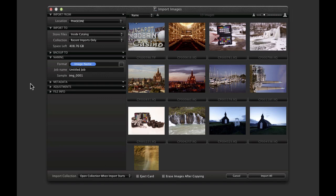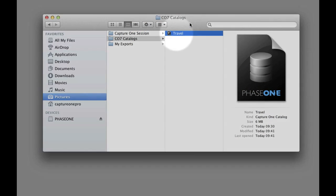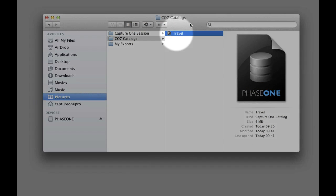These options can be found in the import dialog under the import to subheading. Choosing Inside Catalog will copy and store the image files within the catalog file itself.